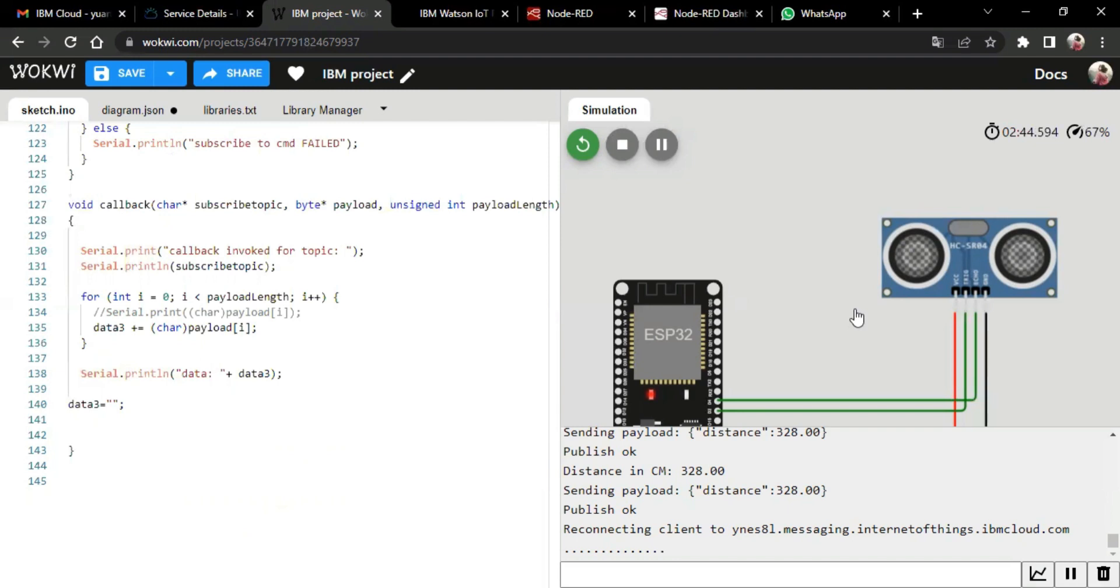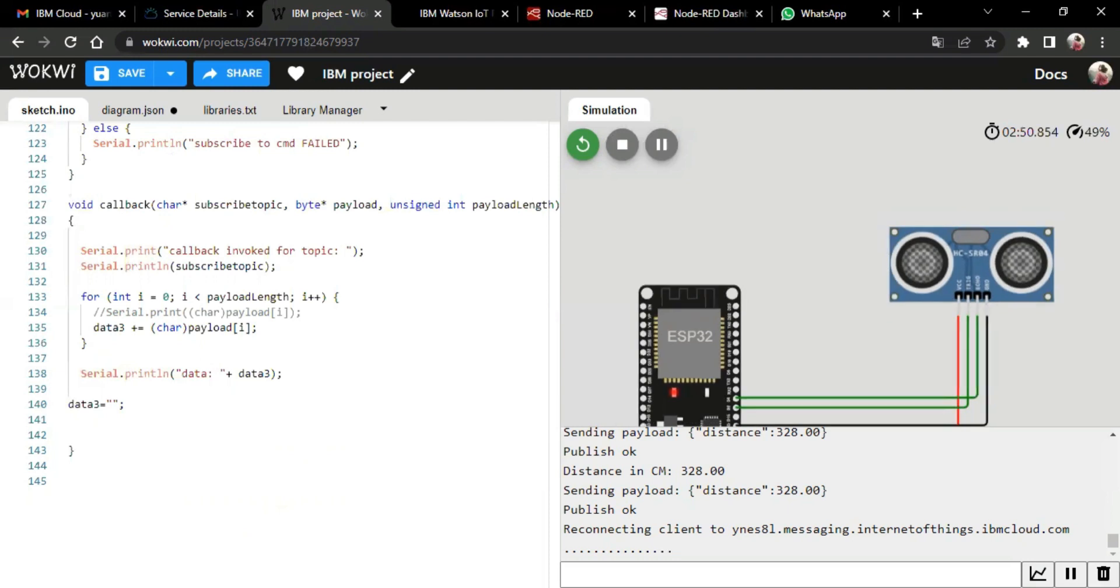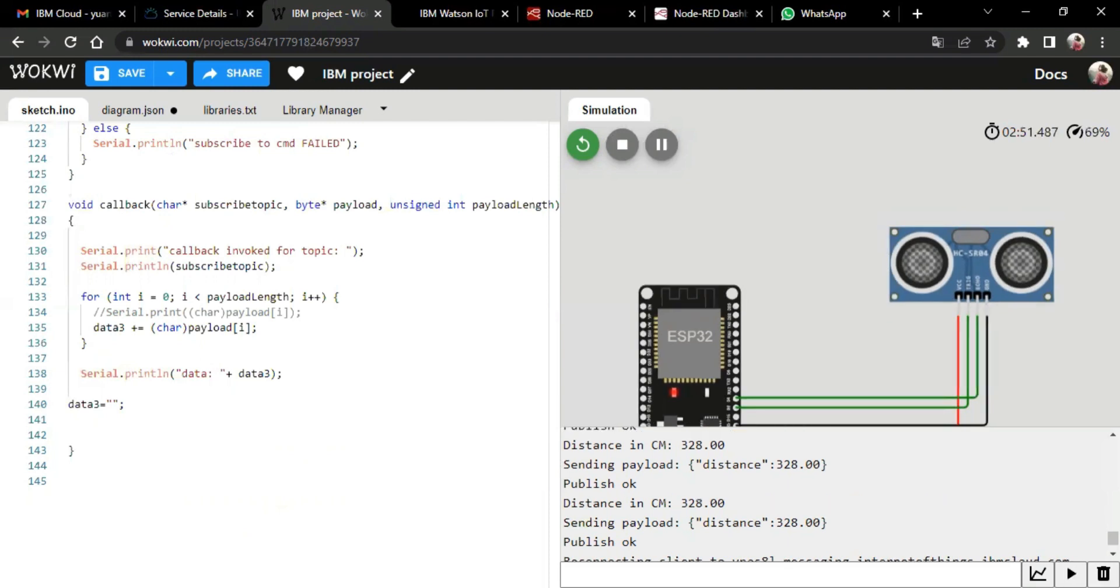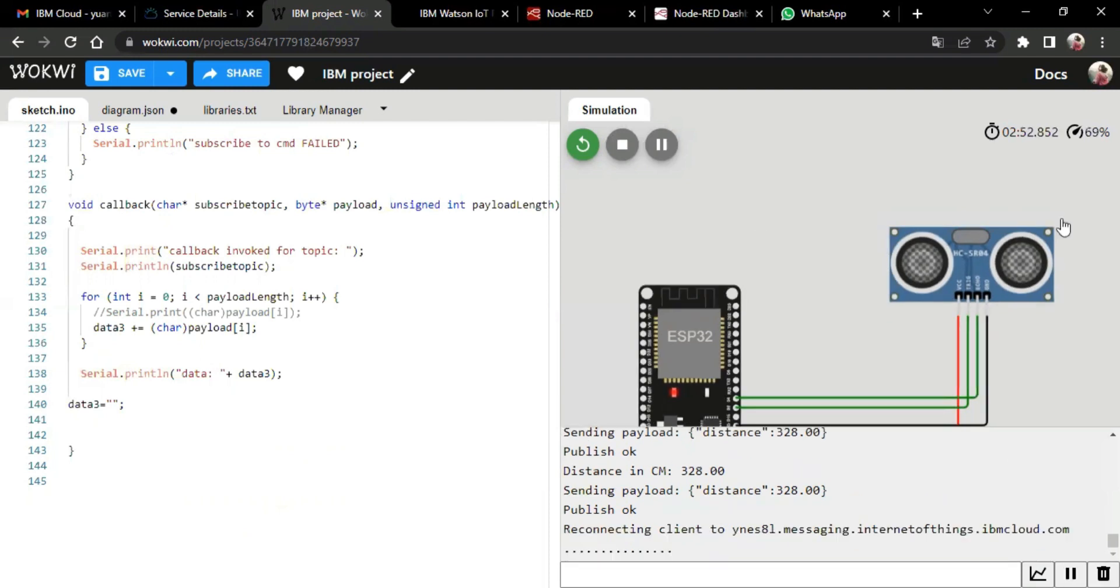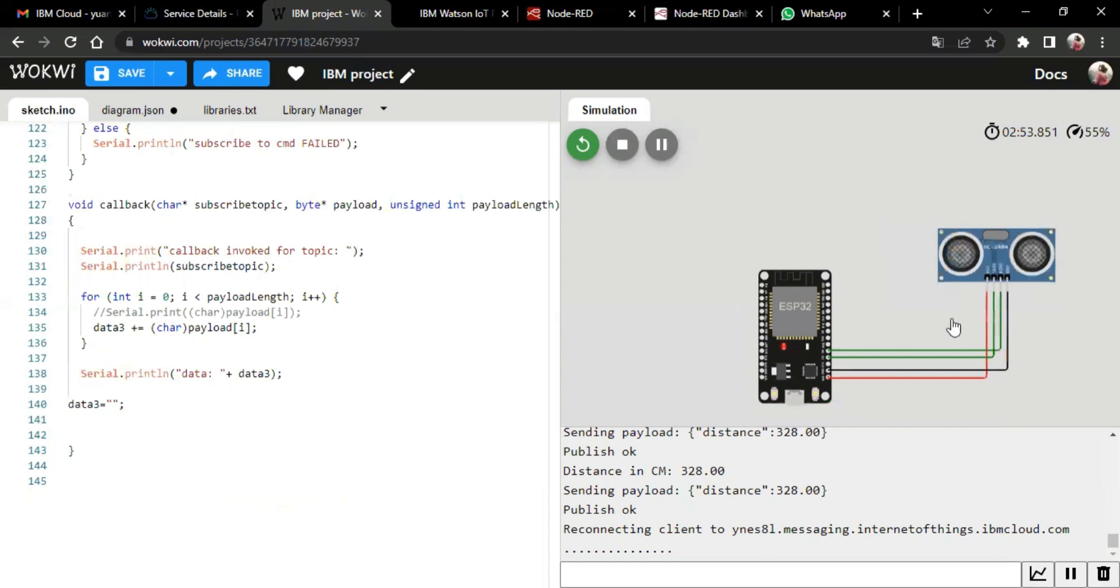So we make the connection between two devices where the VCC is connected to 3v3, ground is connected to ground, trig is connected to v2, and echo is connected to v4.